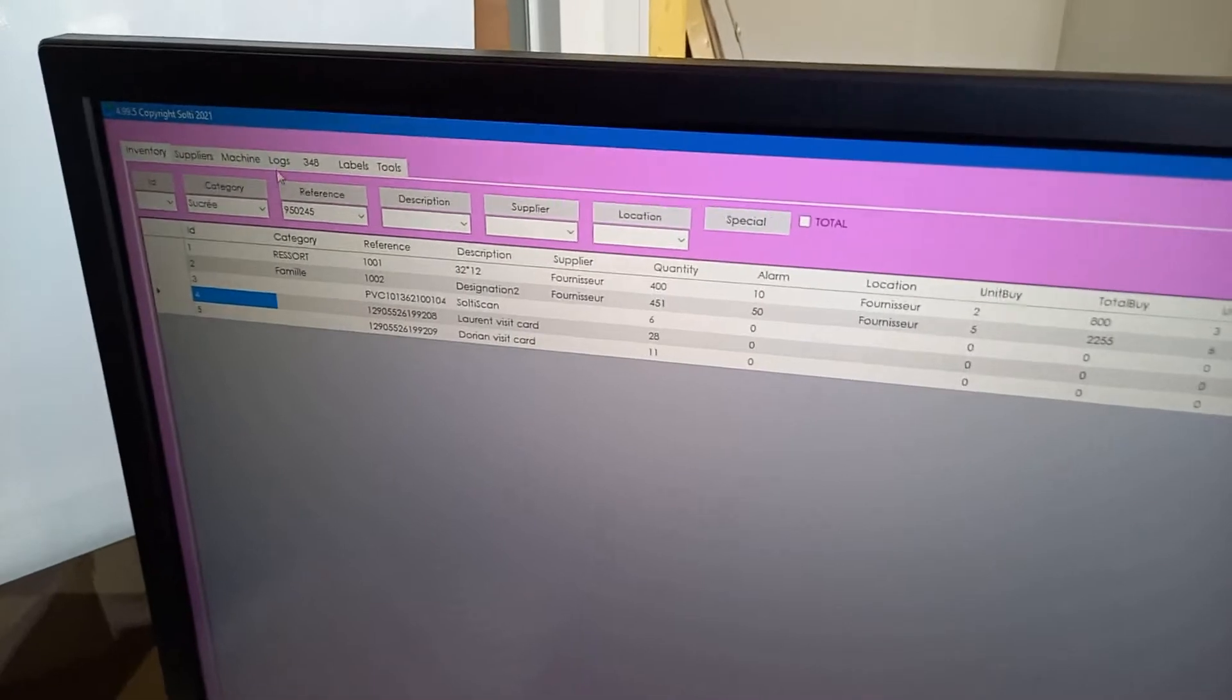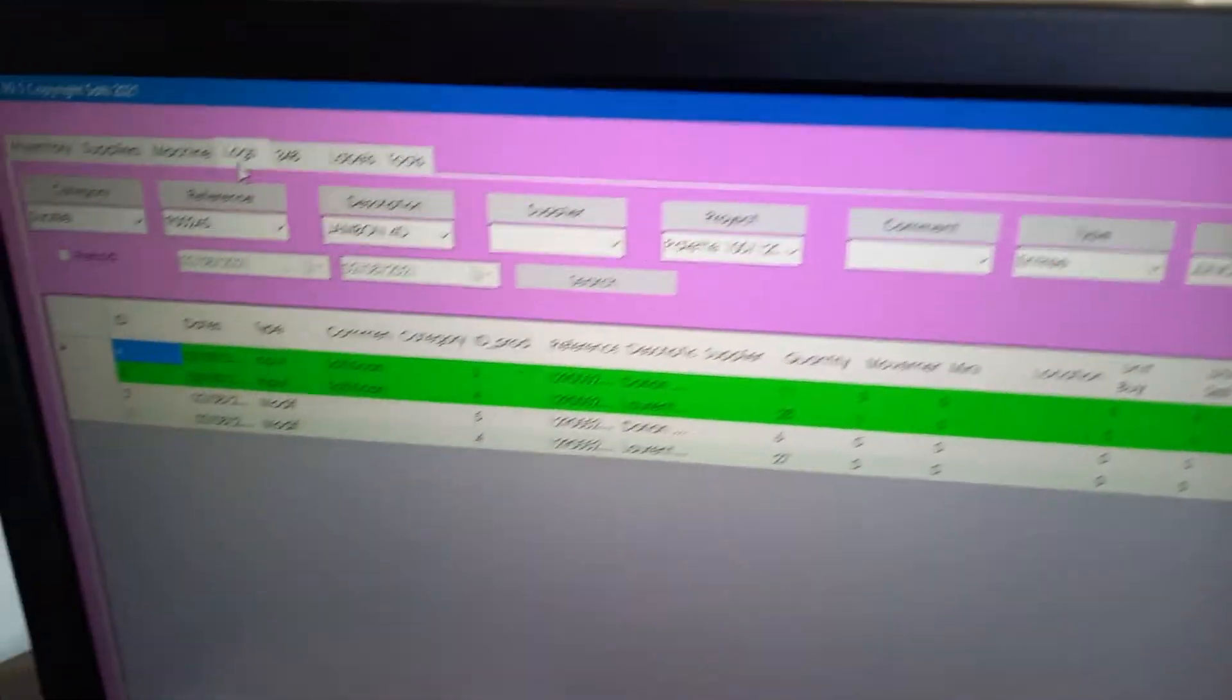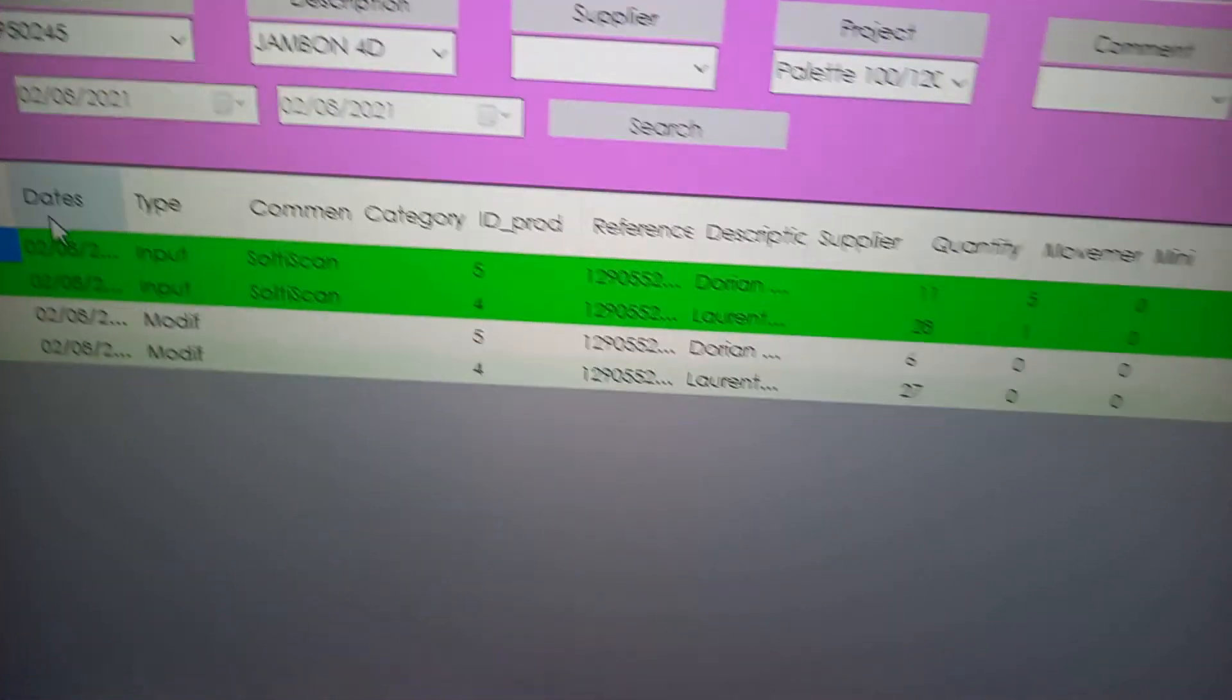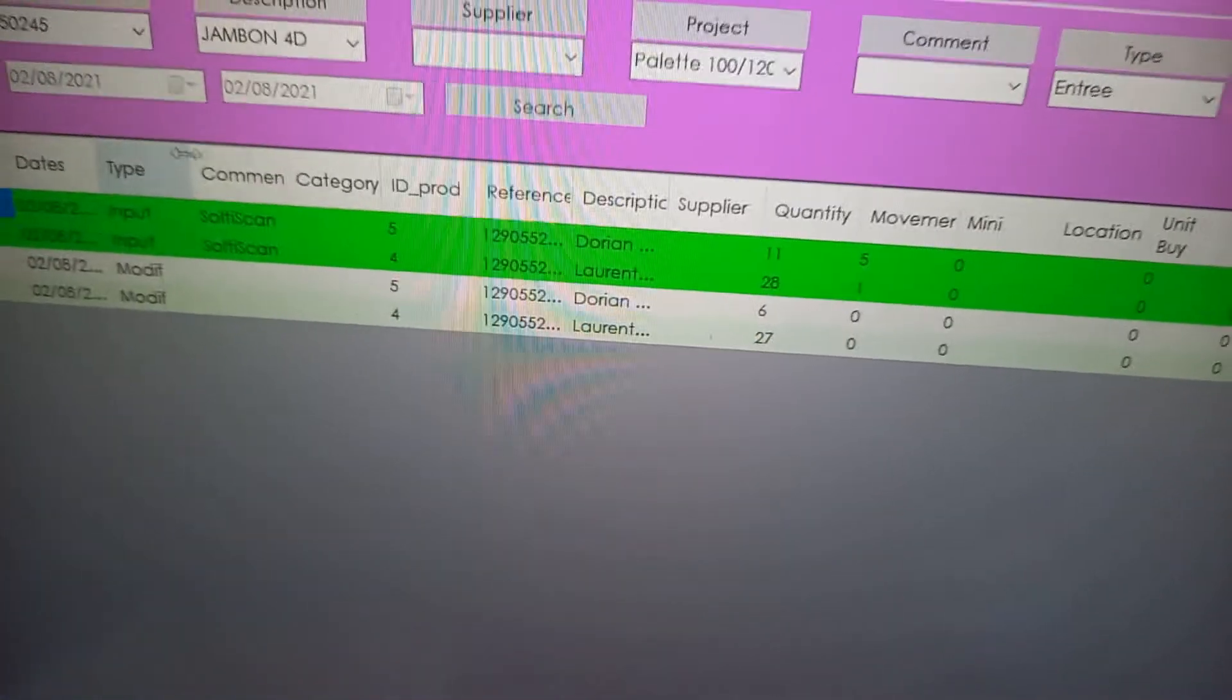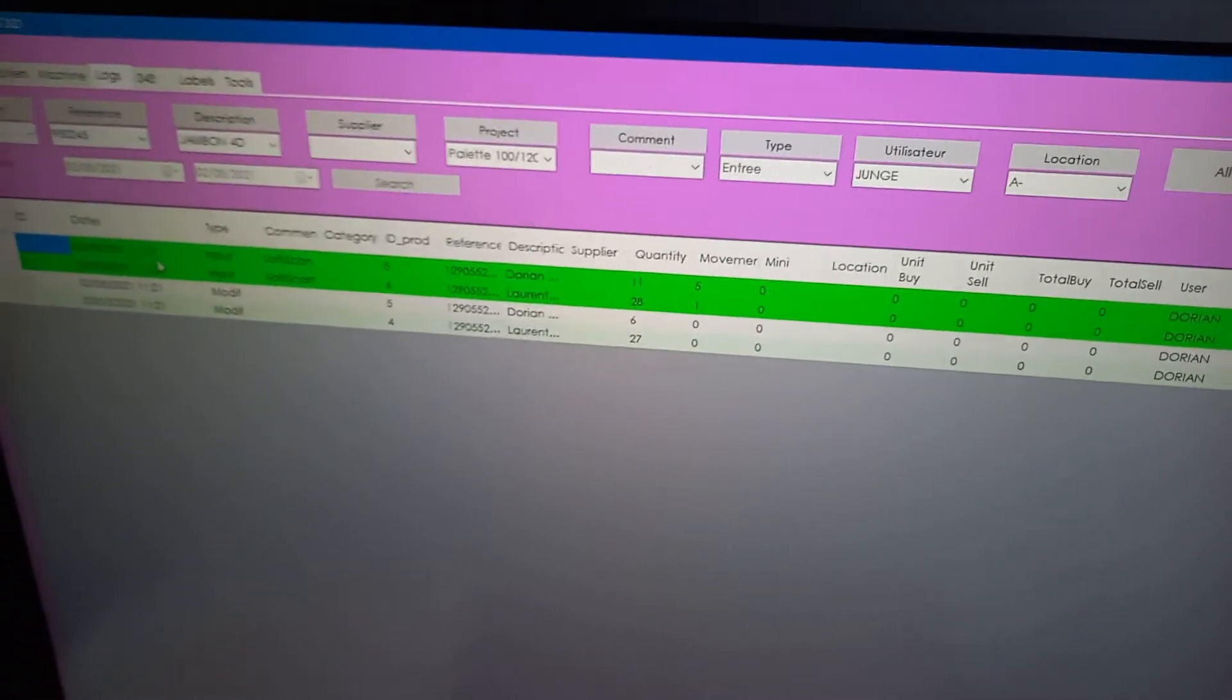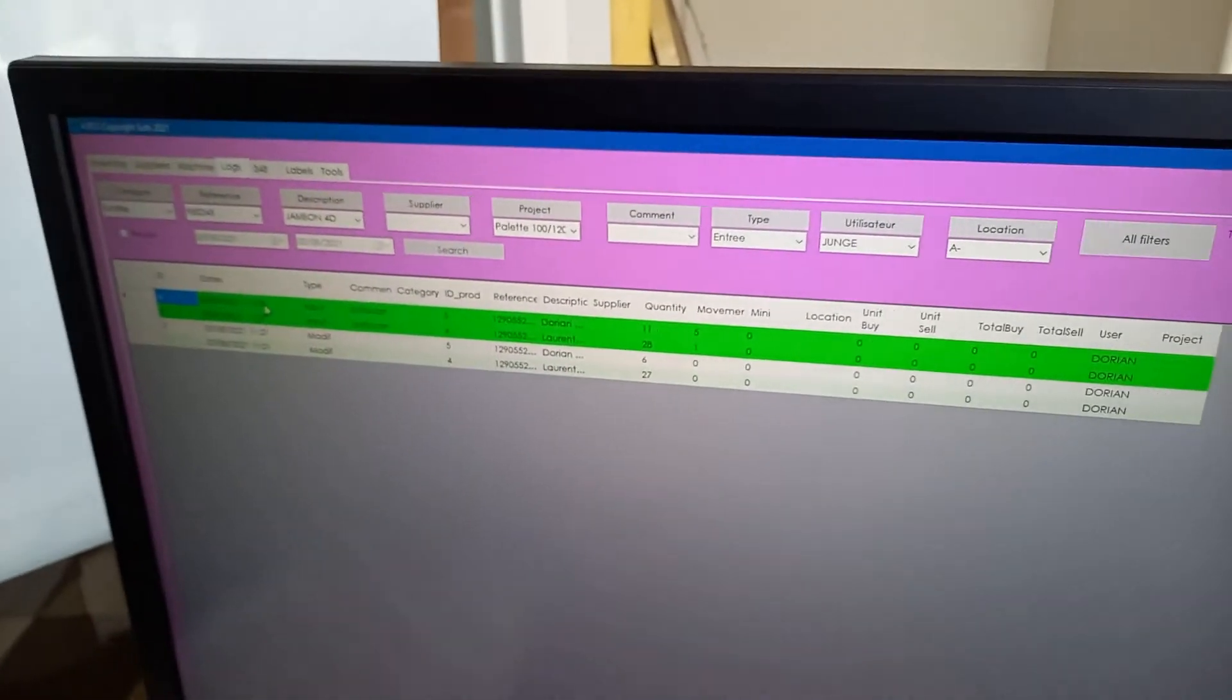We can look at the log, and in the log you will see the inputs that we have made from the SoltyScan application. You can see it was just made a couple of minutes ago.